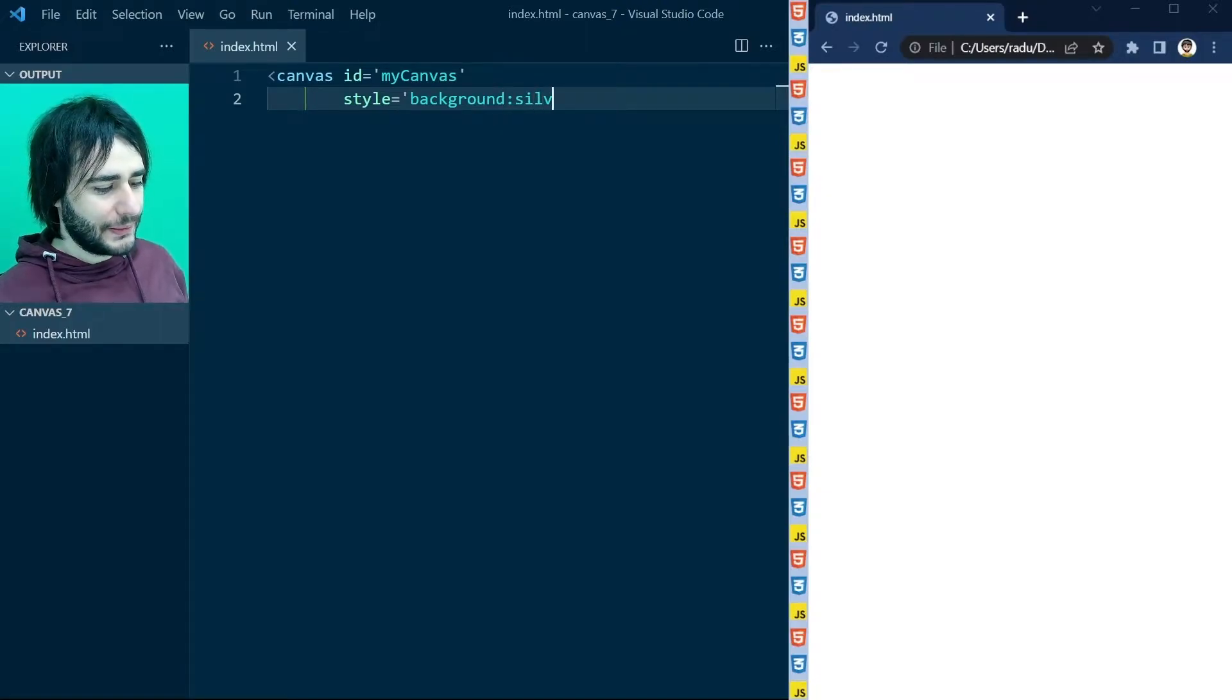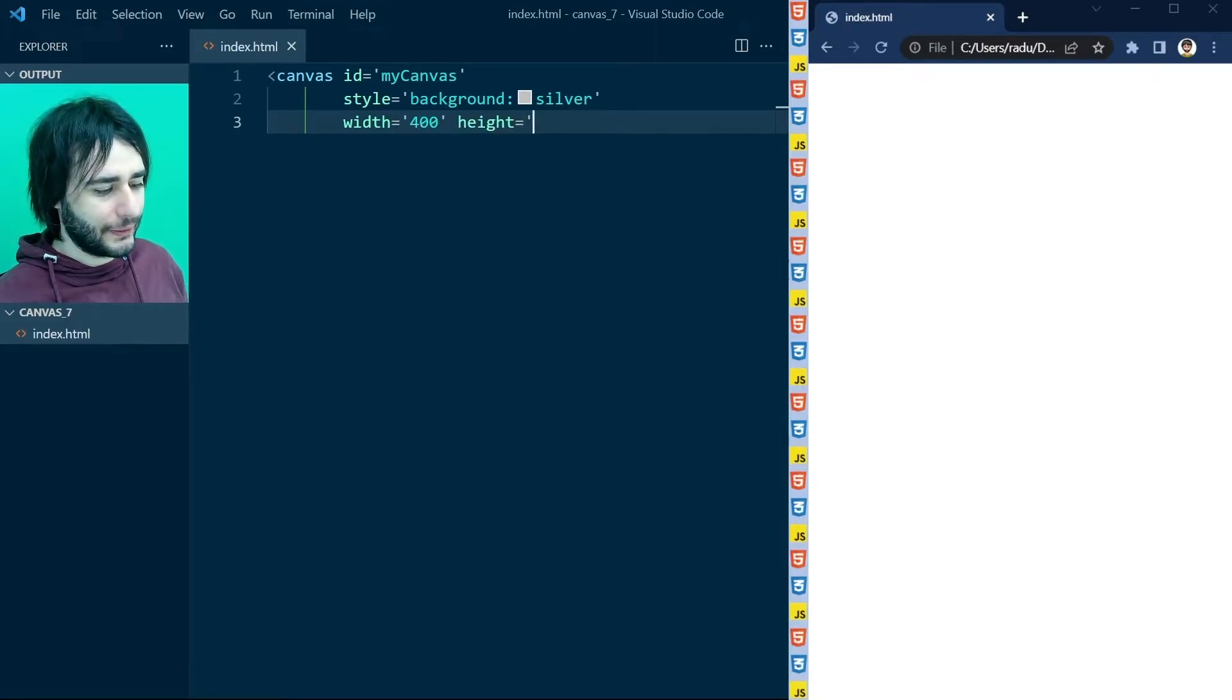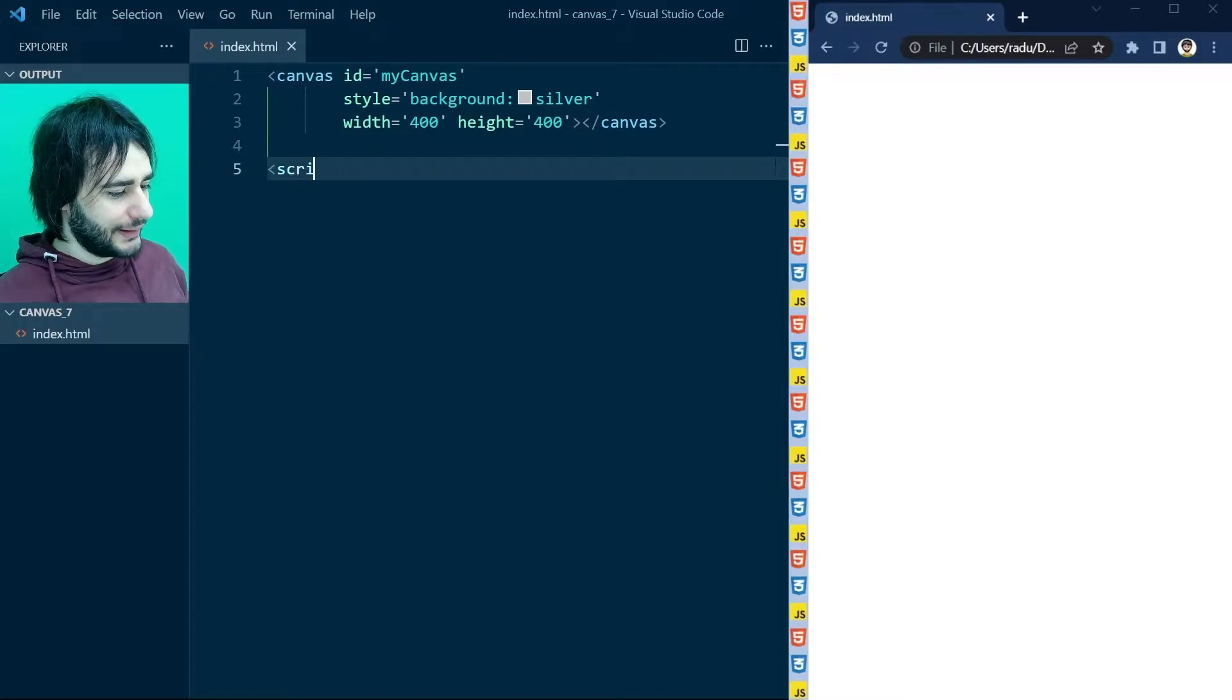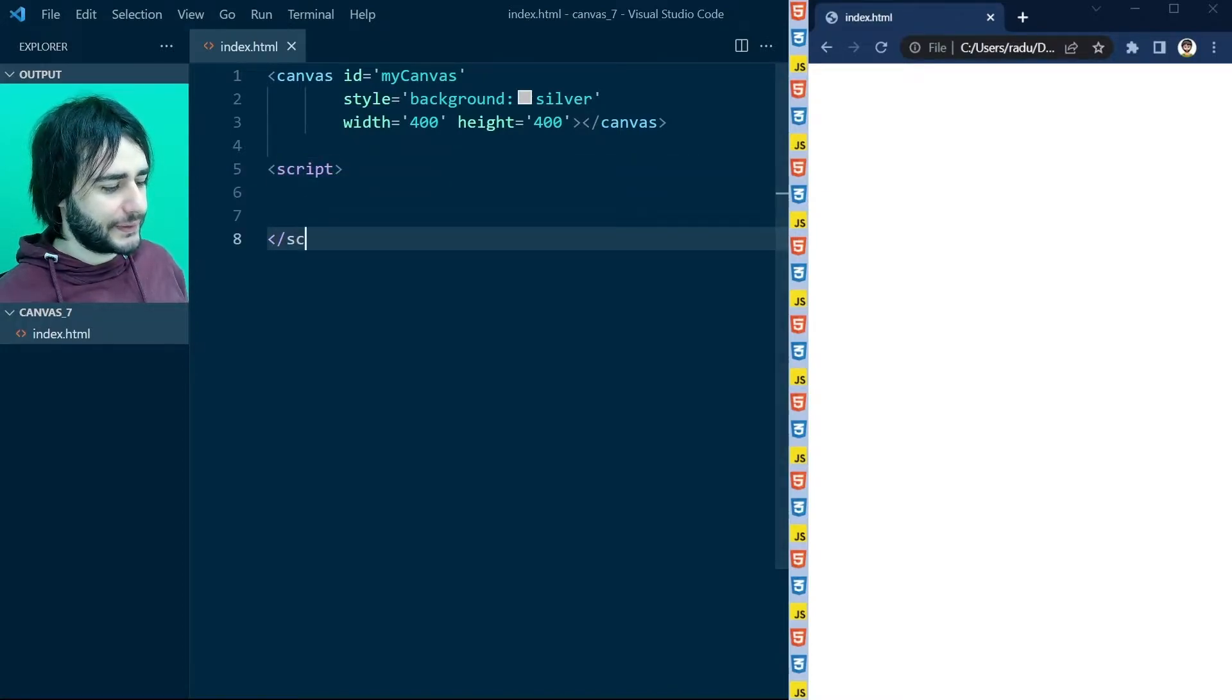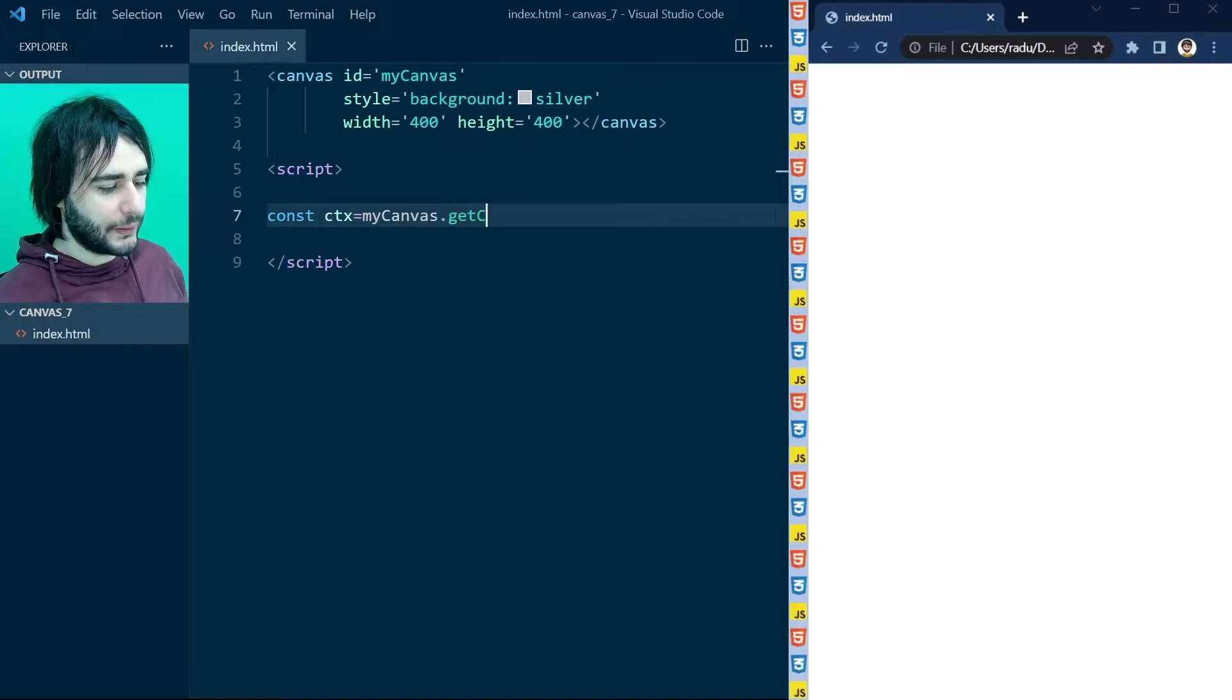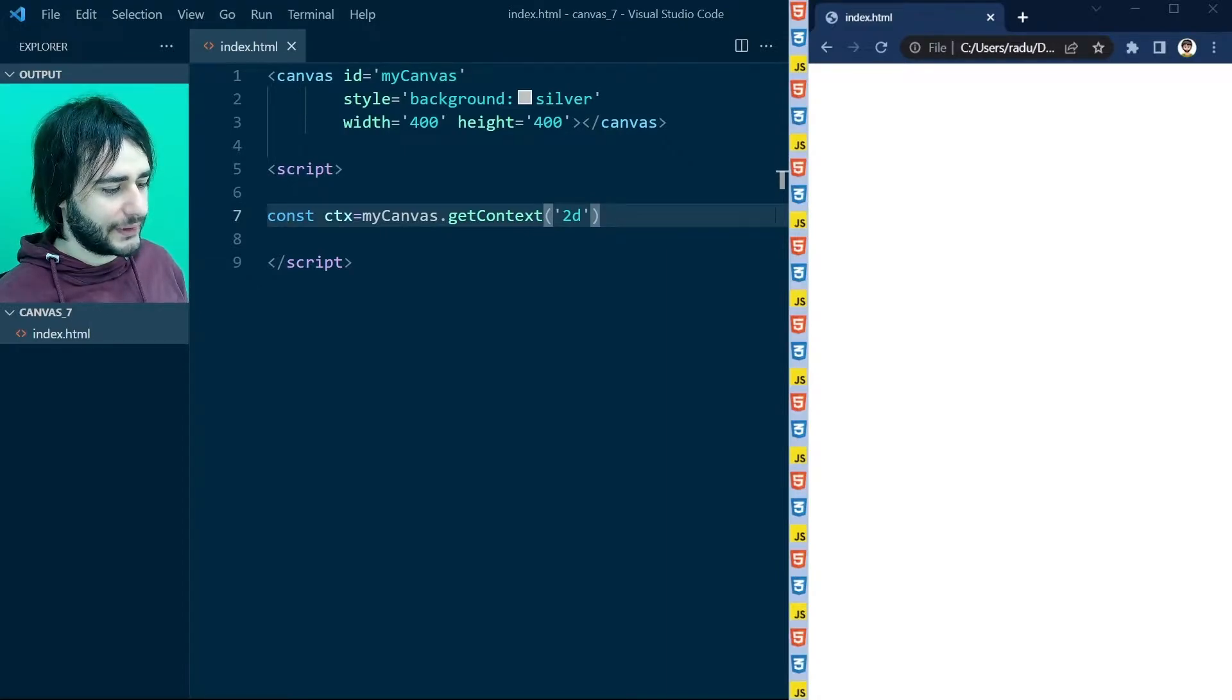So now I'm giving my canvas a background of silver. It's just a light gray color that HTML recognizes. And here we start to write JavaScript inside of the script tag. So let's get our canvas context quickly like this, because my canvas is a global variable in JavaScript now that we defined it in HTML.